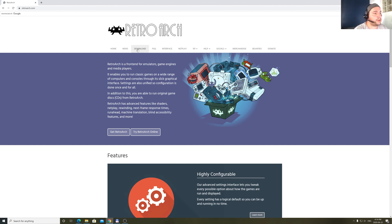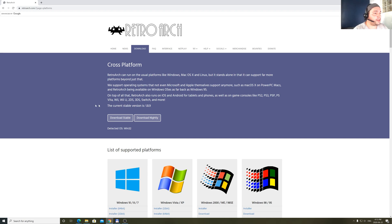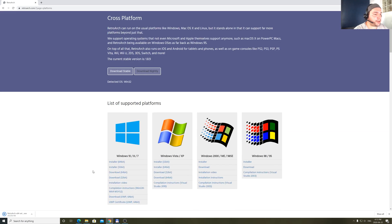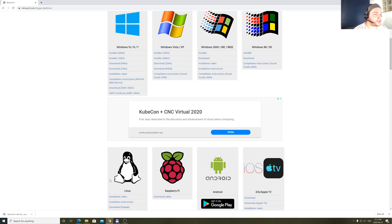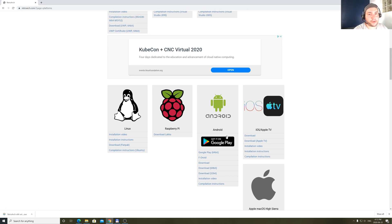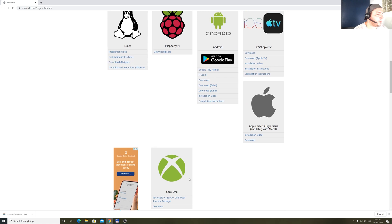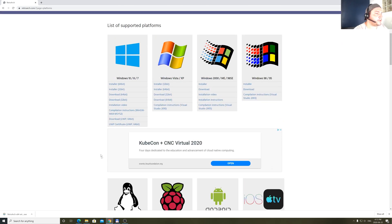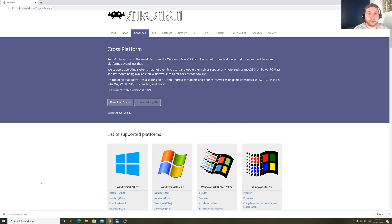So you go on the RetroArch website, you click on download, and honestly with this kind of software you can download the nightly version. I am on Windows 10, so it will be like the installer 64-bit. Just to mention that RetroArch can be downloaded on Android, iOS TV, Apple TV, Xbox One — so basically you can play on different kinds of systems. I will show you how to install it on Windows 10.